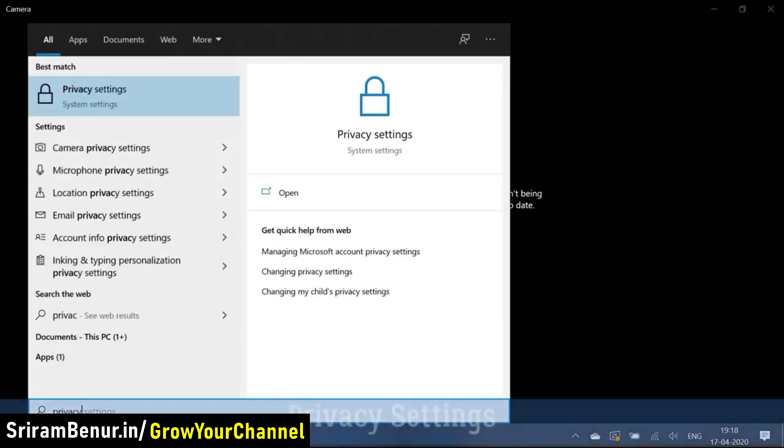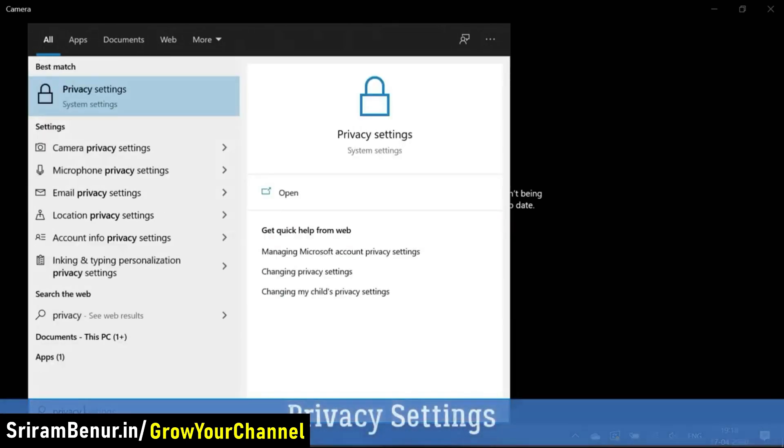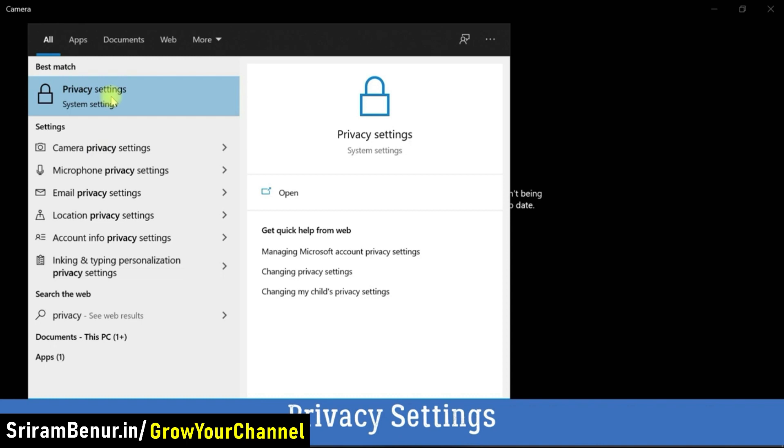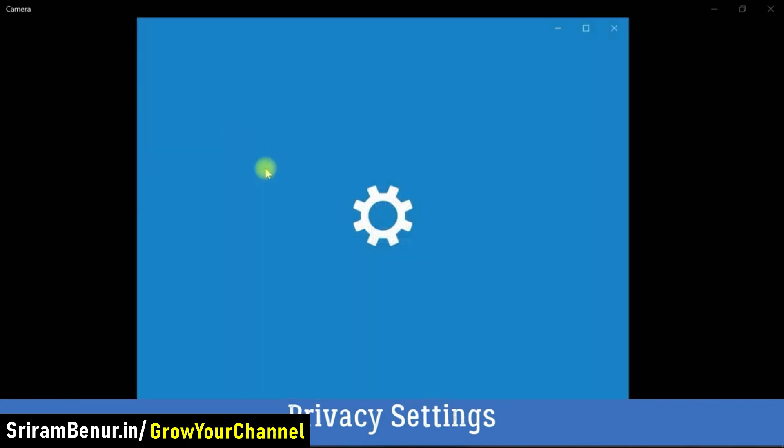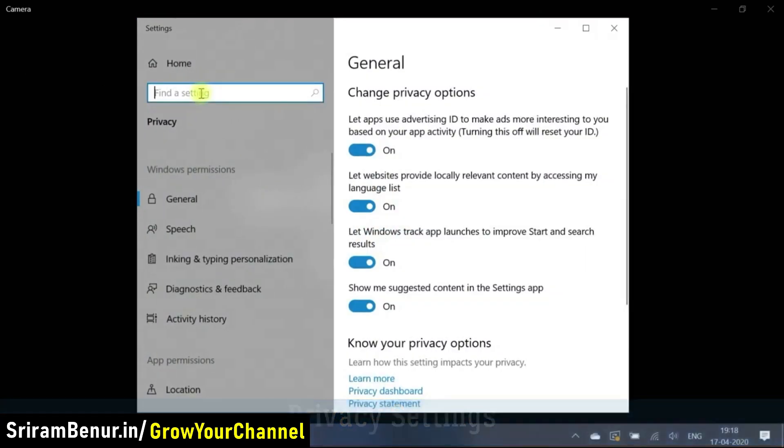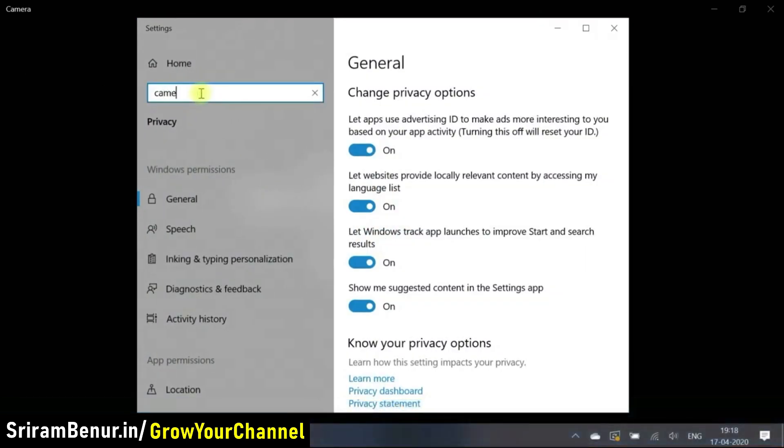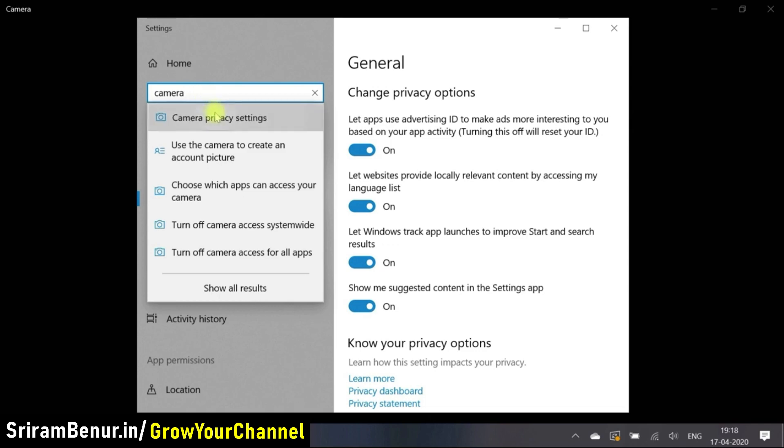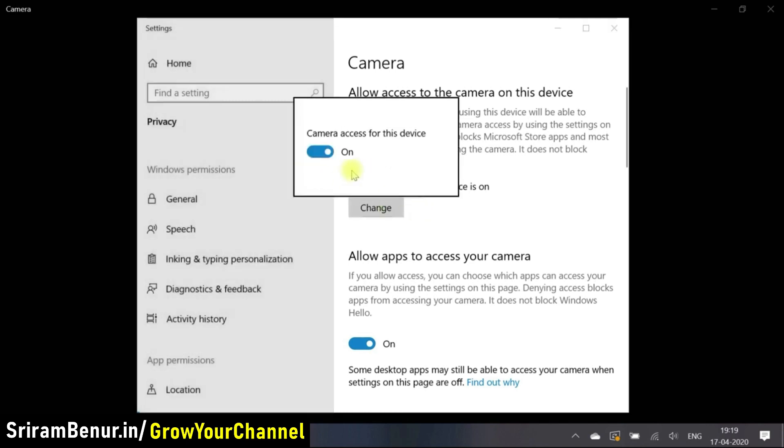Let's go to privacy settings. Once you go to privacy settings, go to camera privacy setting, and as a first option you can try to check this camera access for this device is on or not. It's on and it also said as on. Let me just turn off this and turn on.